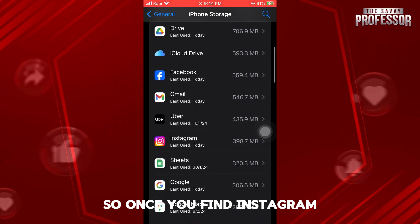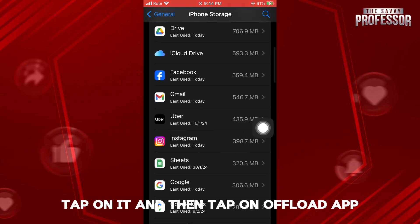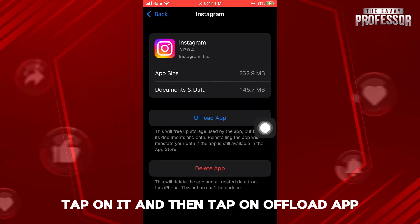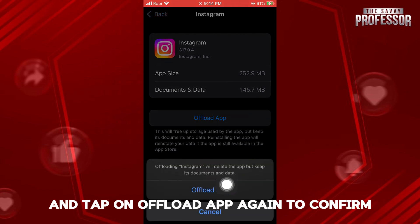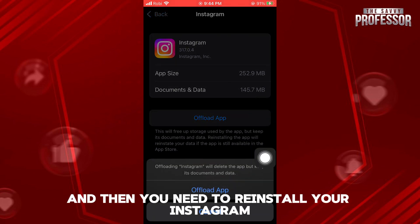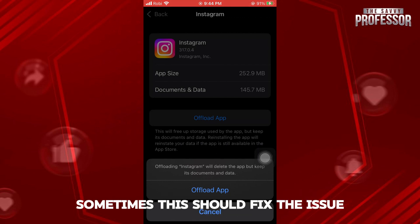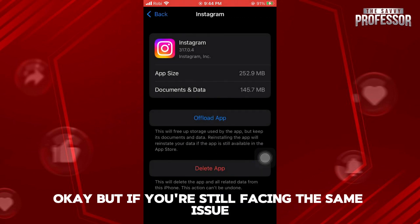Once you find Instagram, tap on it, then tap on Offload App and tap on Offload App again to confirm. Then you need to reinstall your Instagram application. Sometimes this should fix the issue.